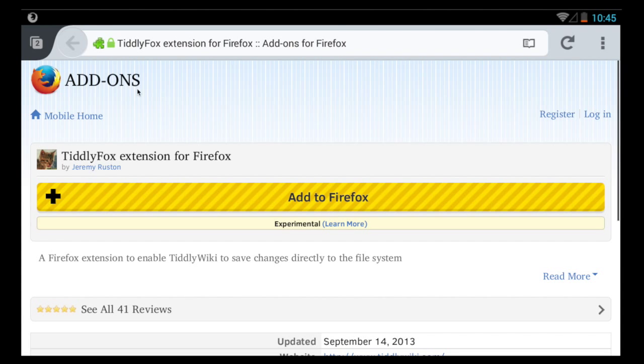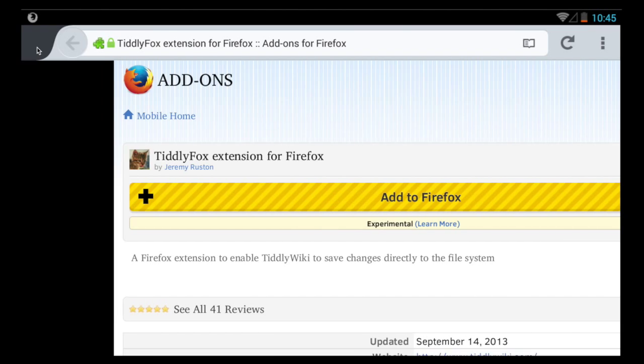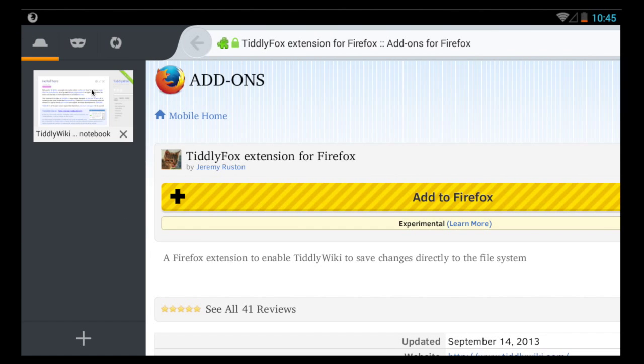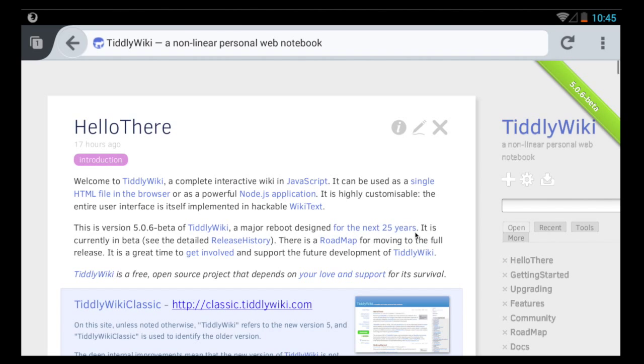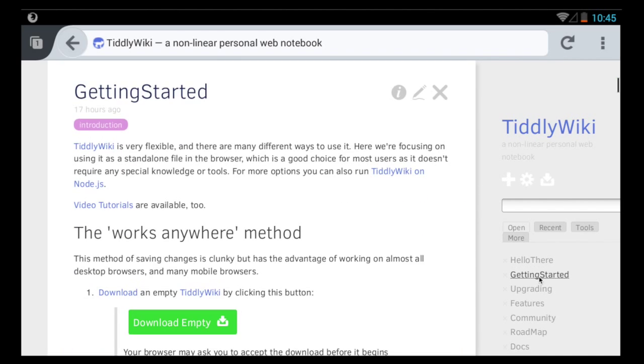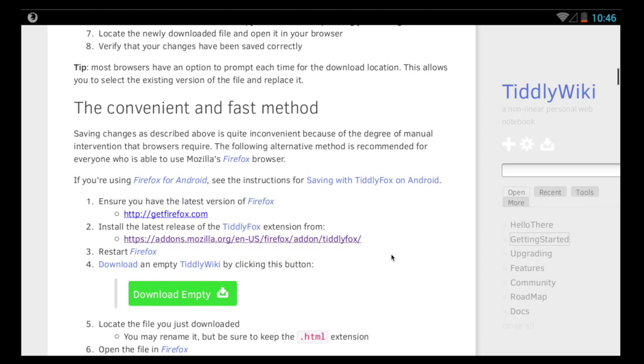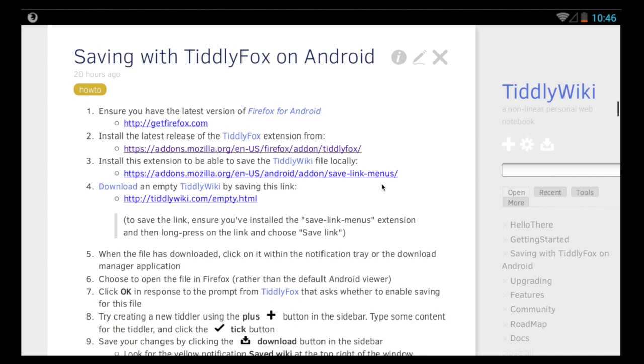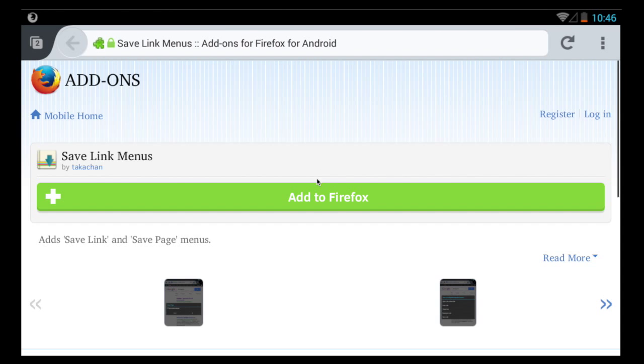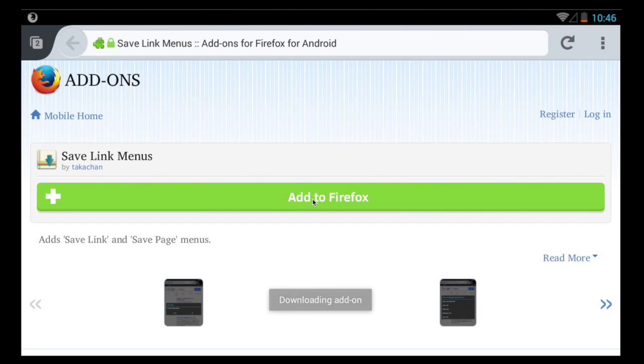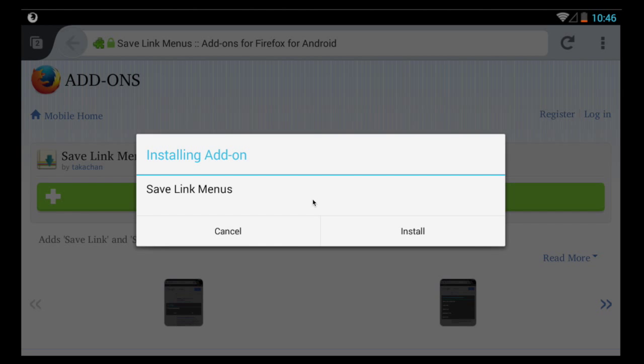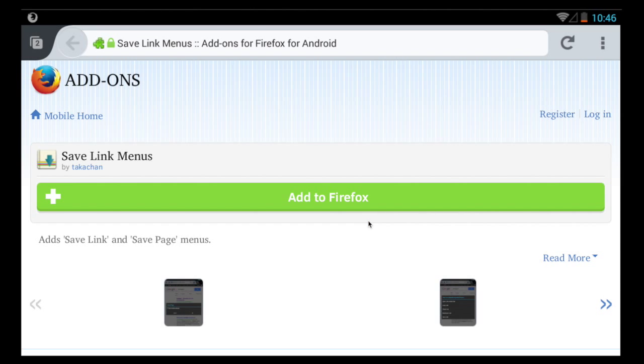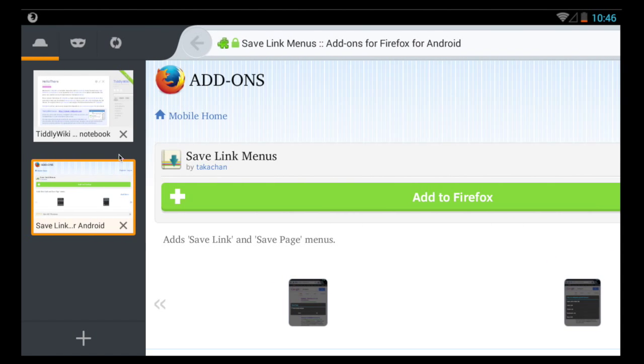Then we can close that tab and go back to tiddlywiki.com, make our way again to those instructions for installing TiddlyWiki on Android, and install the second add-on. This one adds to Firefox for Android the ability to save links by clicking on them. And this time you'll see we don't need to restart the browser, we can just install it and then close that tab.